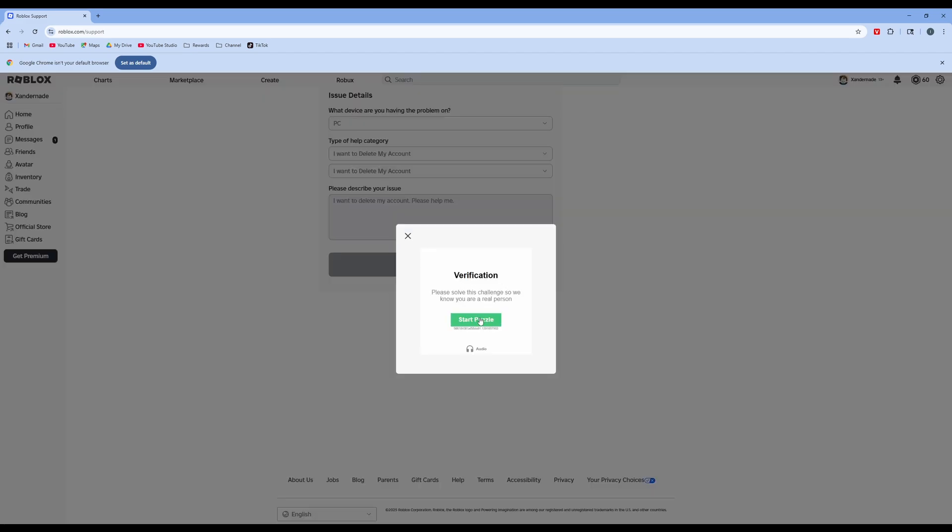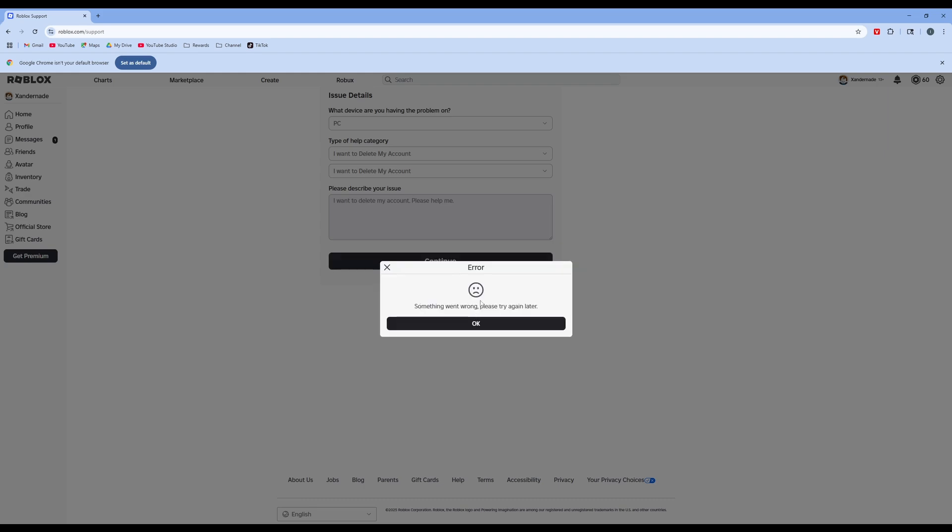And then you'll just do this verification to ensure you are a human. And then once that's done, it will give you a verification saying you submitted this. I'd already submitted this before, so that's why it's telling me something went wrong.